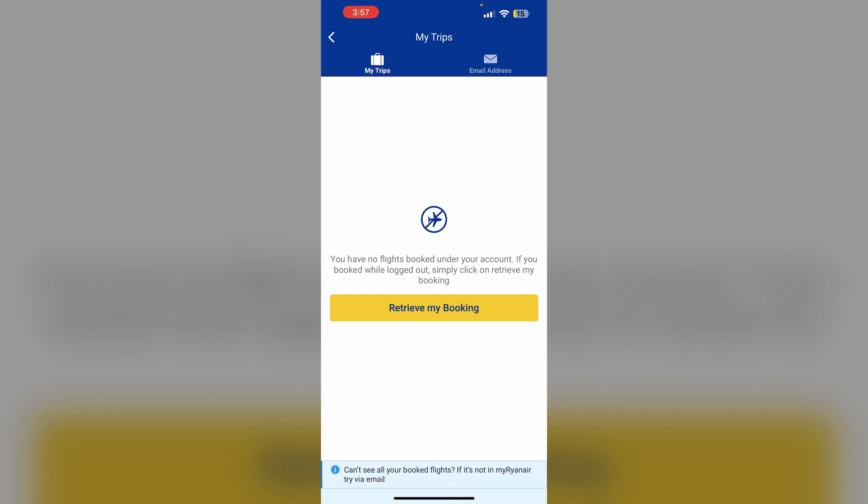Look for the special assistance option and specify which passengers require assistance. After that, select the assistance type and confirm the type of special assistance needed for both outbound and return flights. If different assistance is required for the return flight, toggle that option.